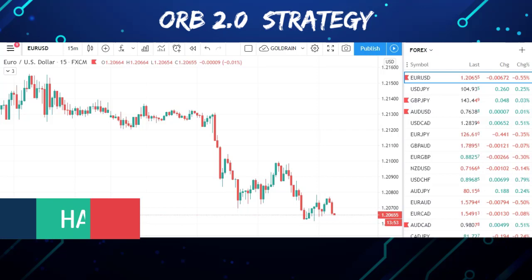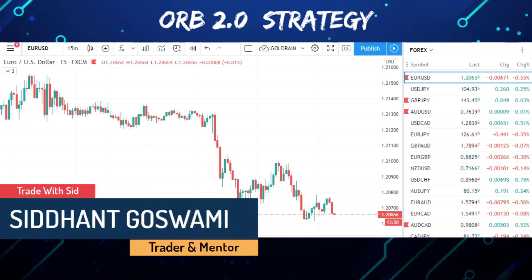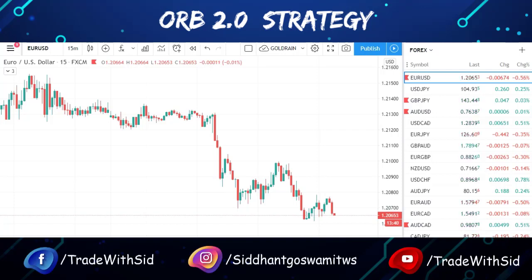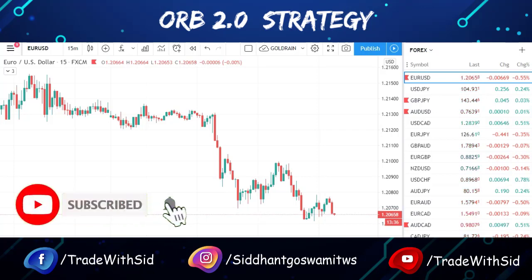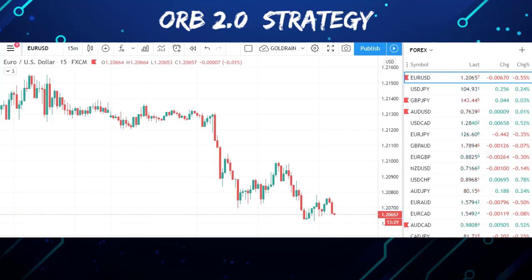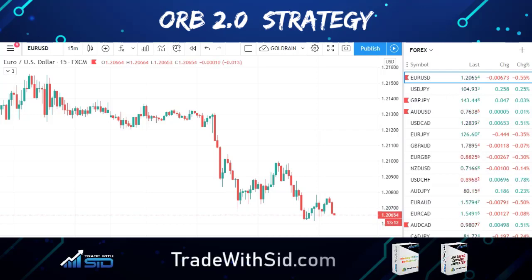Hi friends, welcome back to my channel Trade With Sid. In this video I'm going to show you one very powerful strategy for forex trading, and it's like a cakewalk — very easy. There are so many strategies out there that people claim are powerful, but they're too complex to implement. When you go into the live market, emotions don't let you make money. I'm going to give you this strategy absolutely free.